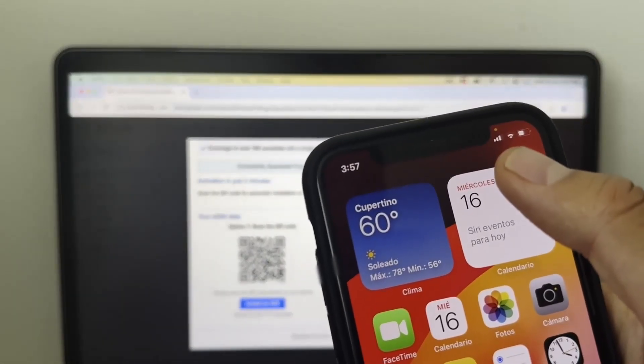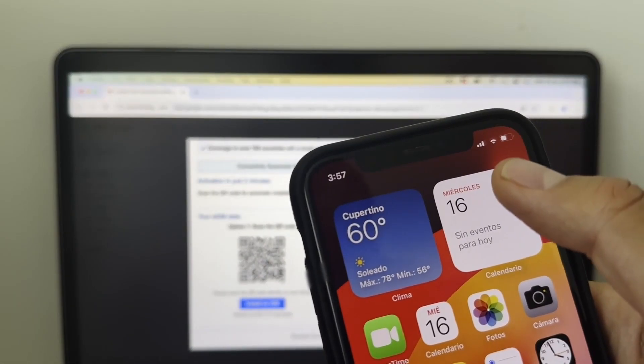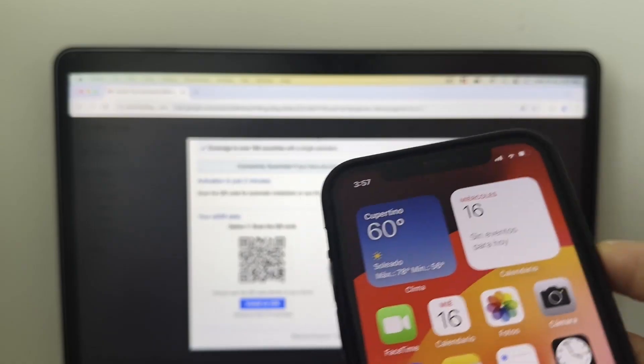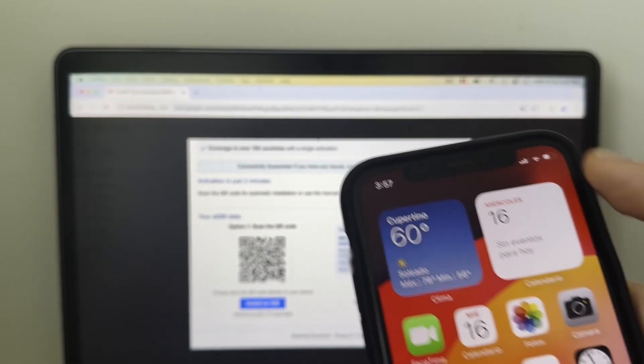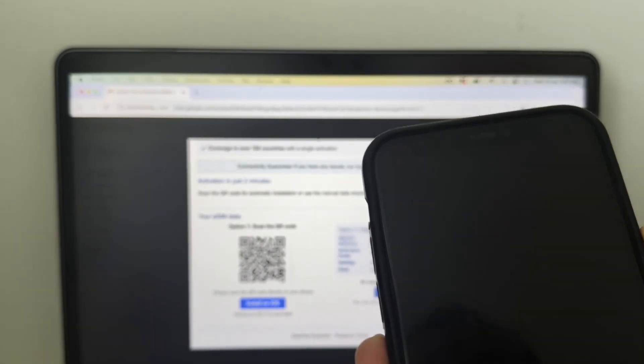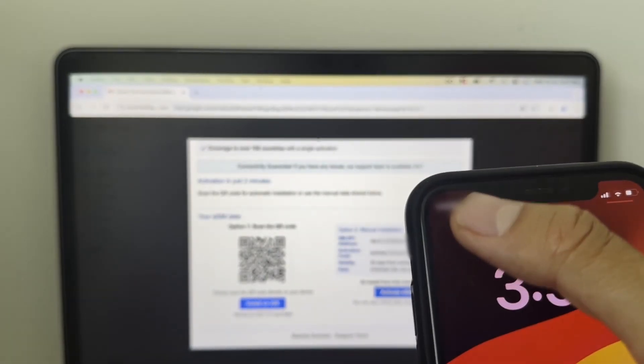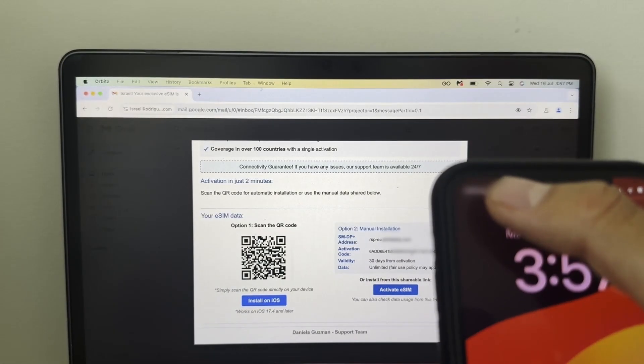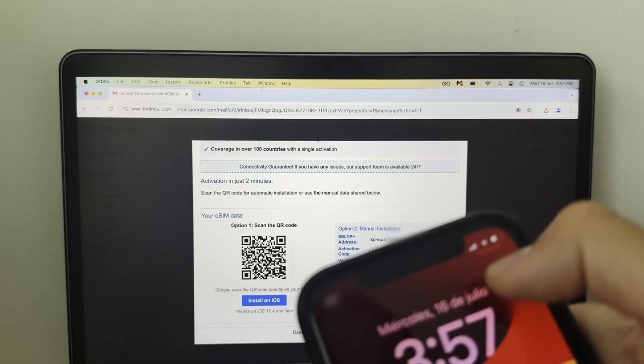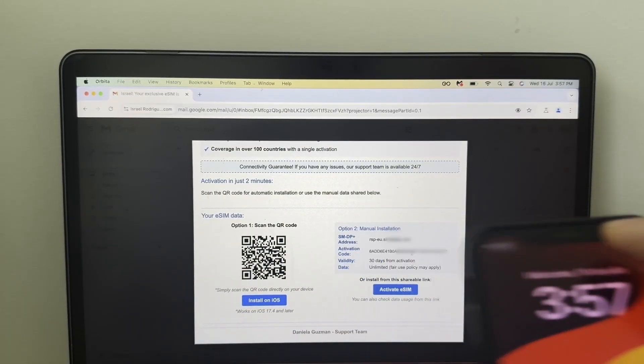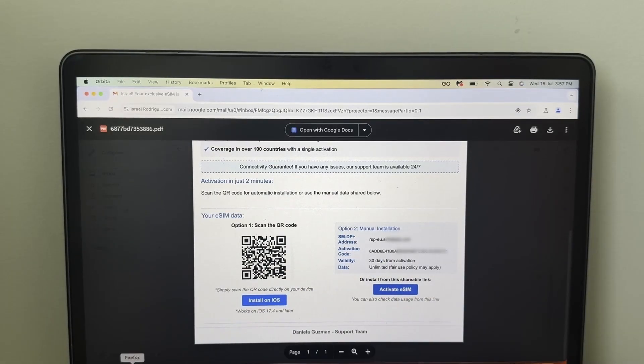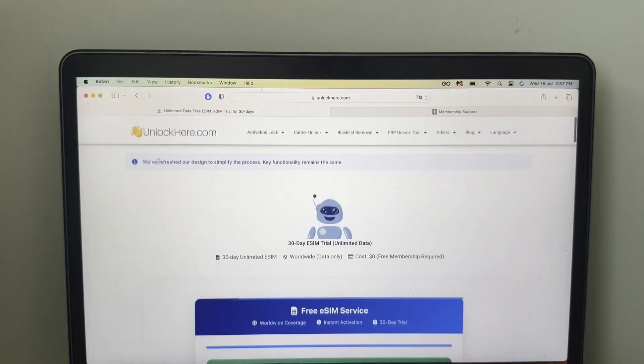And then as you can see, we got the signal. So it worked perfectly. So we have full signal here. It's connected here to the network. And then we got signal right here. That's how easy it is to complete this process.